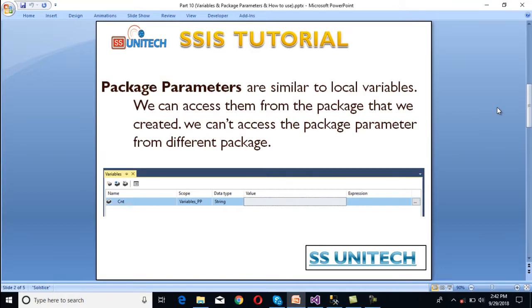So as we can see, parameters are very similar to local variables which we use to create in SQL Server, and we can access them from the package that we created. We cannot access the package parameter from different packages. Like if we have created any package parameter in package 1 and if we want to access that parameter in package 2, then that will not be available over there.